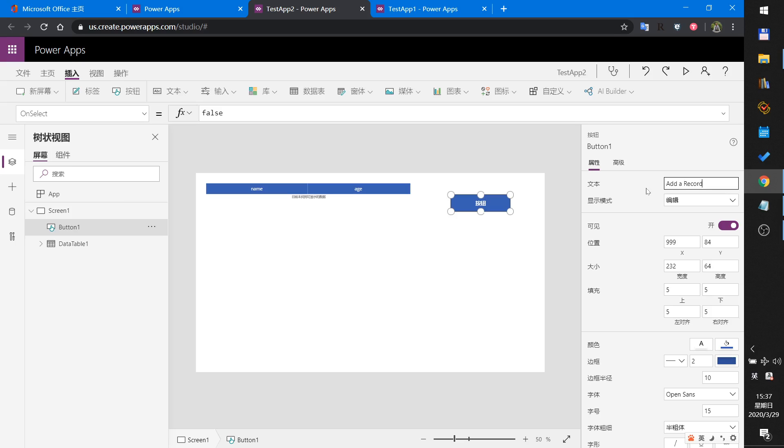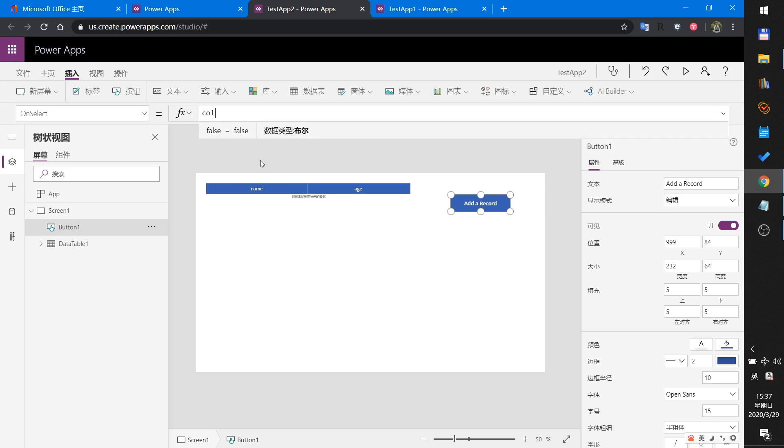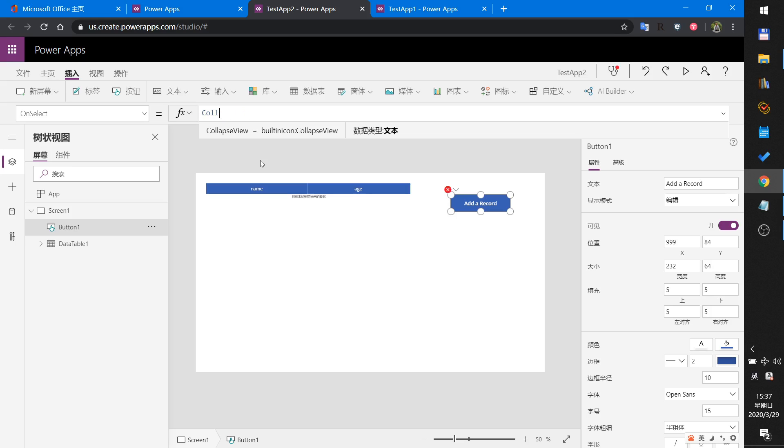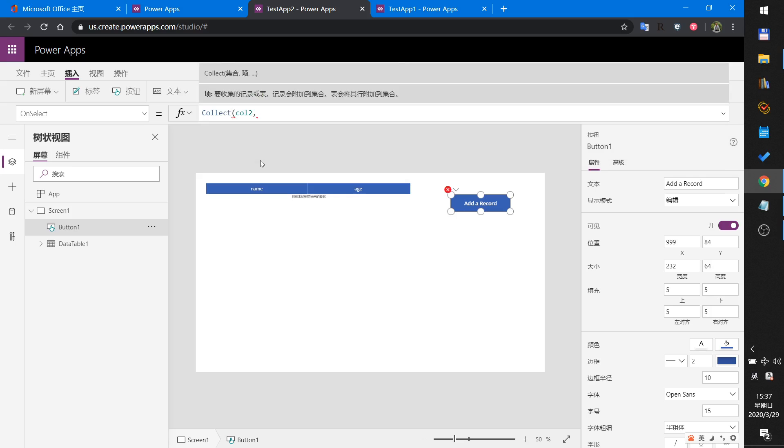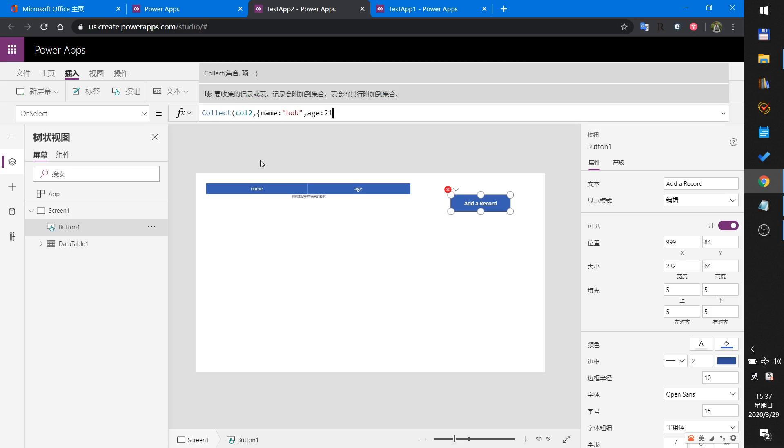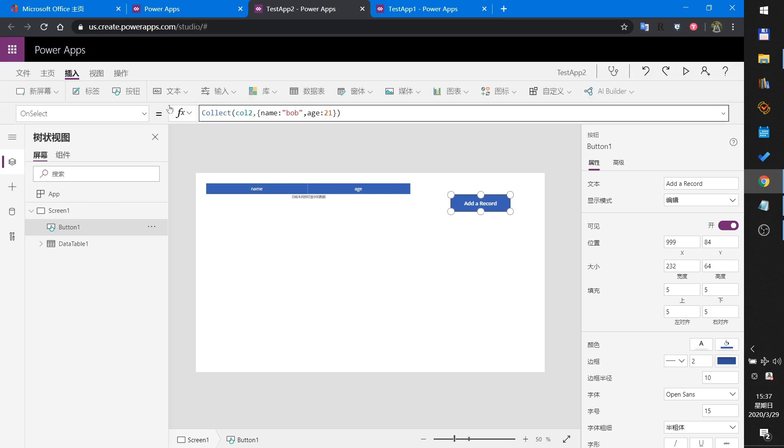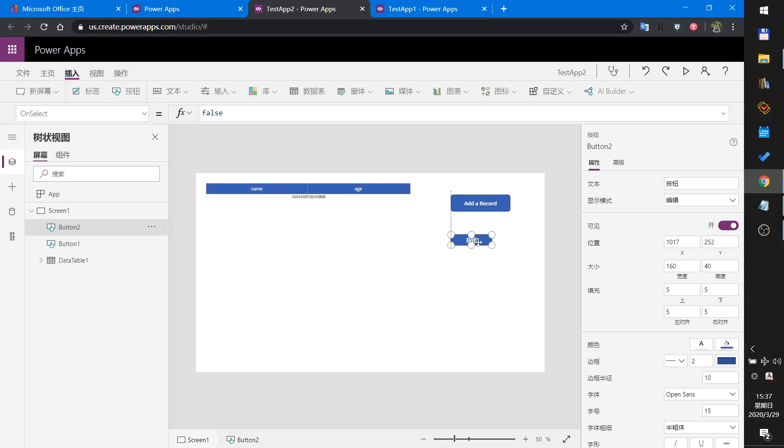The add button will collect into Collection2 with a value name: Bob, age: 21. And the delete button - this button we are going to adjust to show another form control.